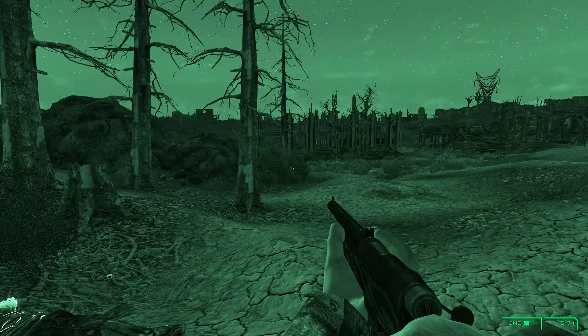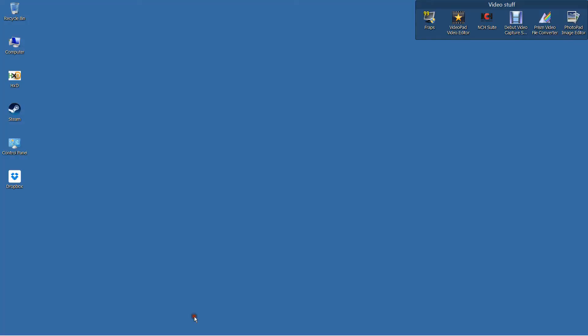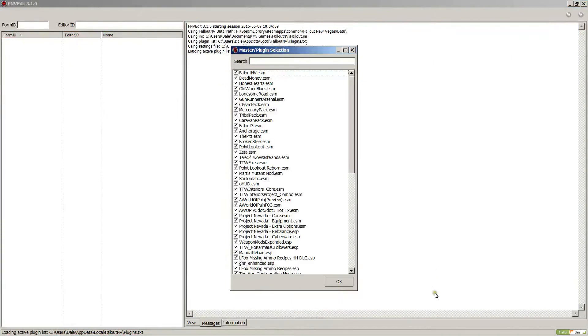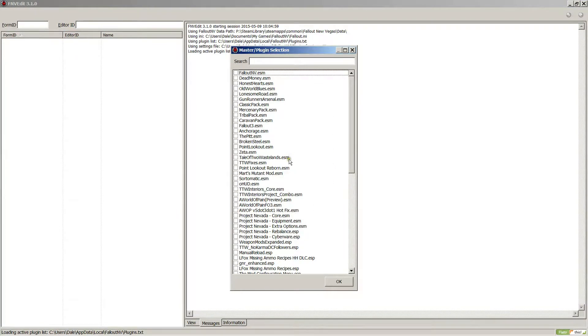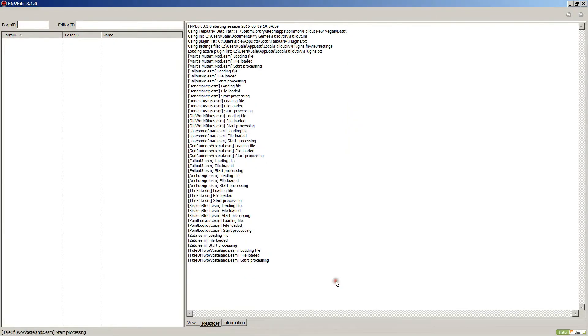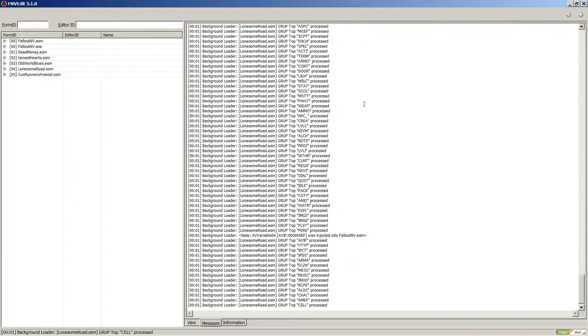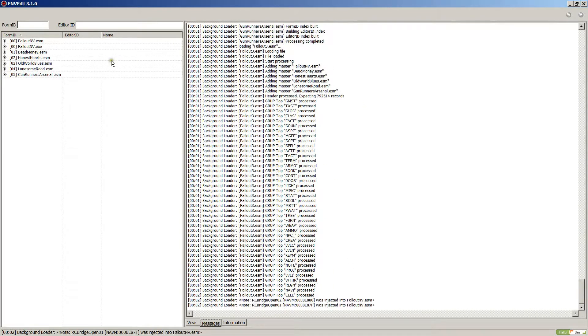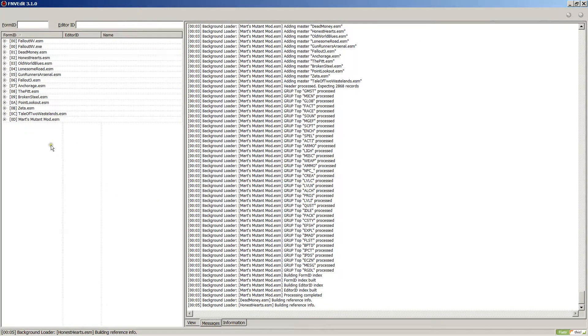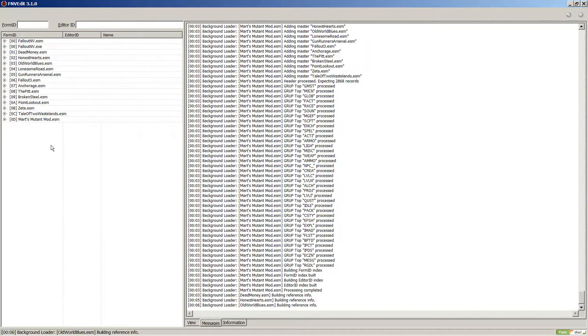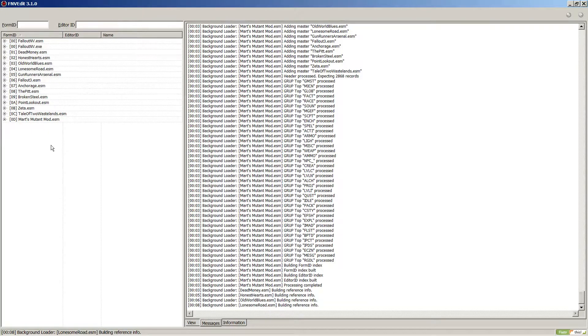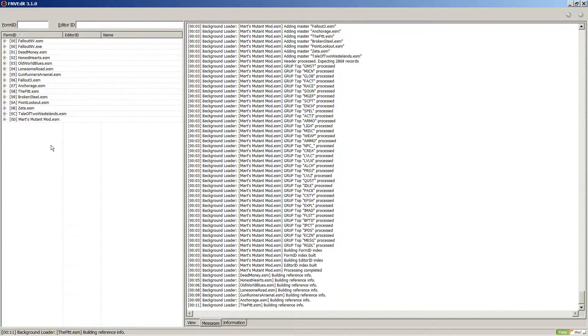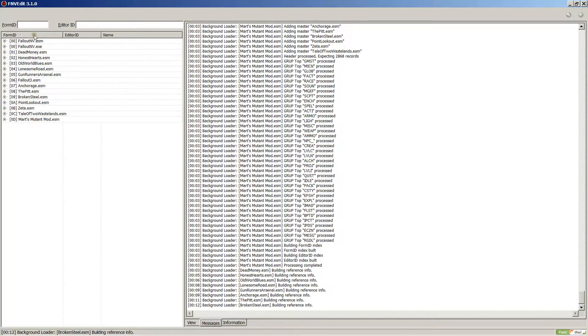I had to do a little detective work. I opened it up in Fallout New Vegas Edit. I'm gonna go ahead and select none so it doesn't take all day, just want that one - Mart's Mutant Mod.